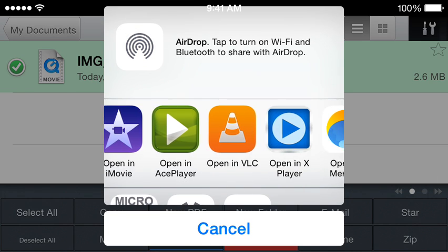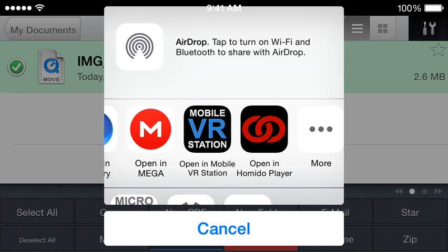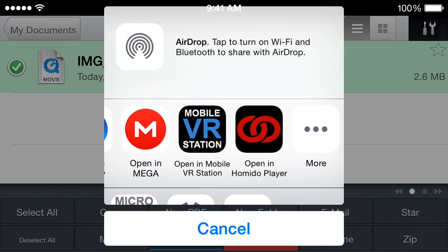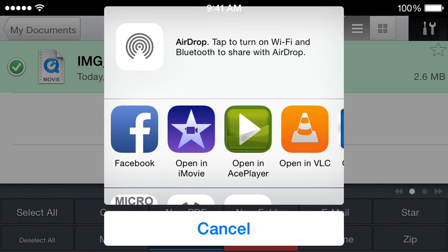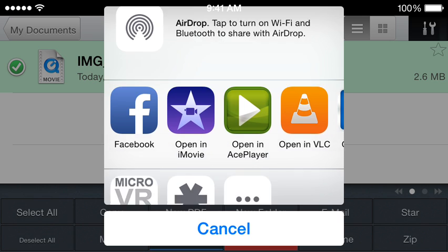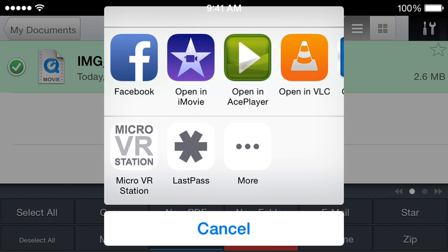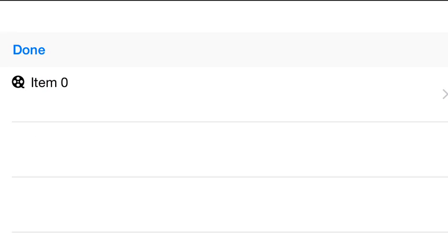So in the list of options, I could try sending it to MobileVR Station, but if I don't actually want to, I can go down here and it says MicroVR Station, so I can tap on that.